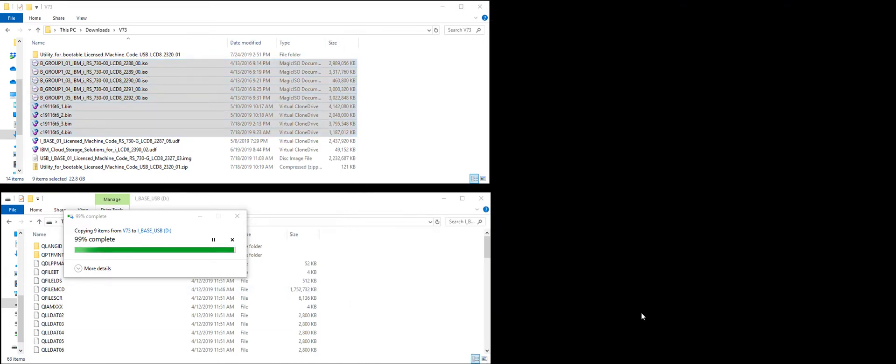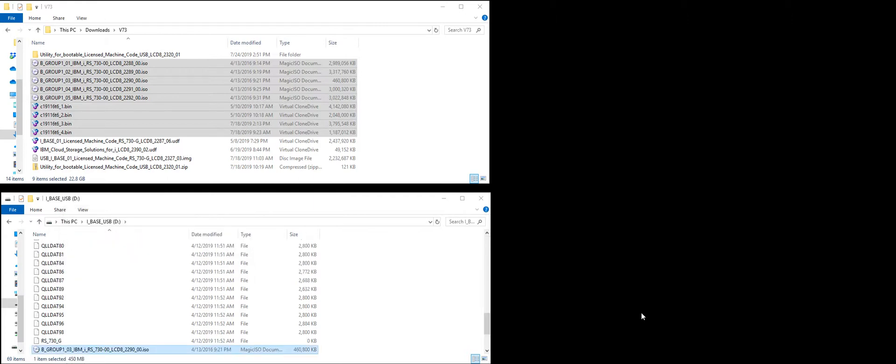Alright. It's almost done copying the images to the USB stick. You can copy any image there. It doesn't have to just be the OS set as well. I didn't mention that earlier, but here I've got cloud storage solutions. I could put that there as well. And that would work just fine.